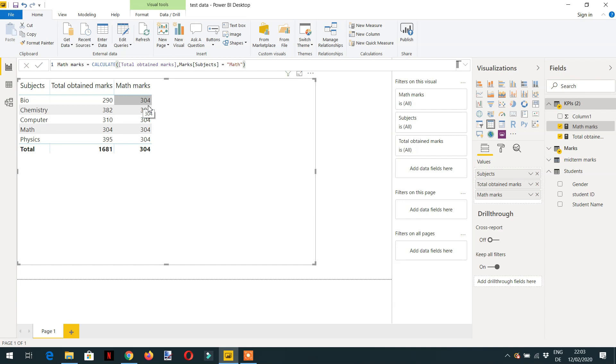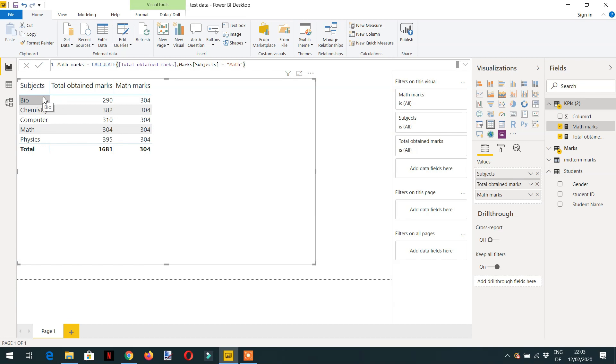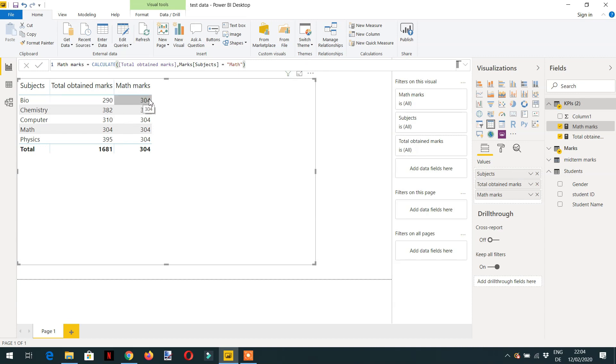Instead of bio it is math, math, math everywhere - it is math. So now this subject filter is now replaced with the math filter and that's why we are getting everywhere 304.